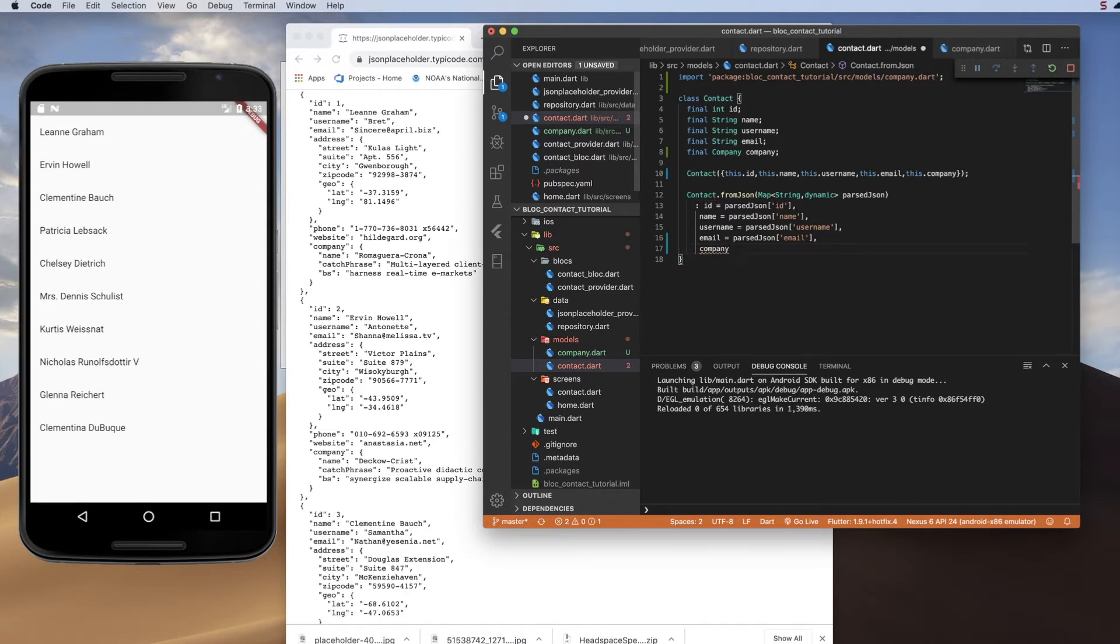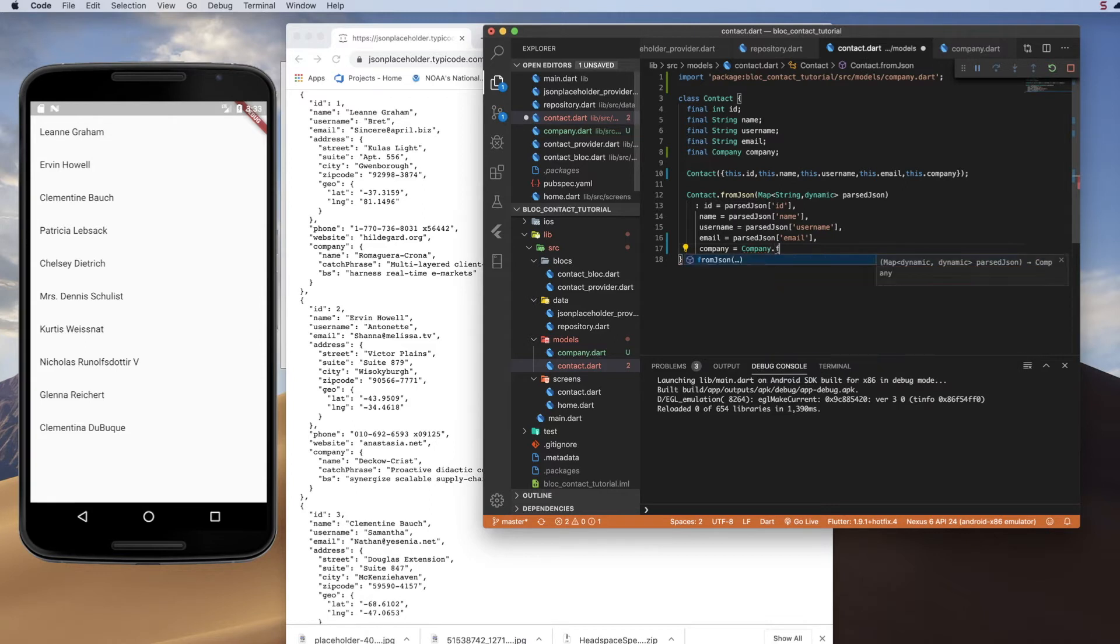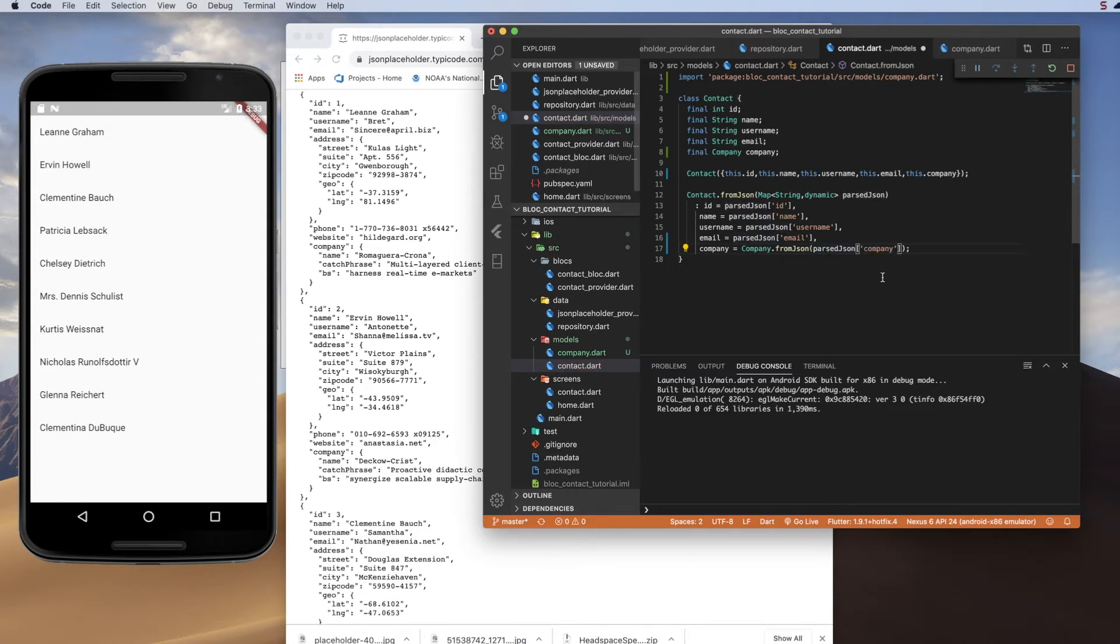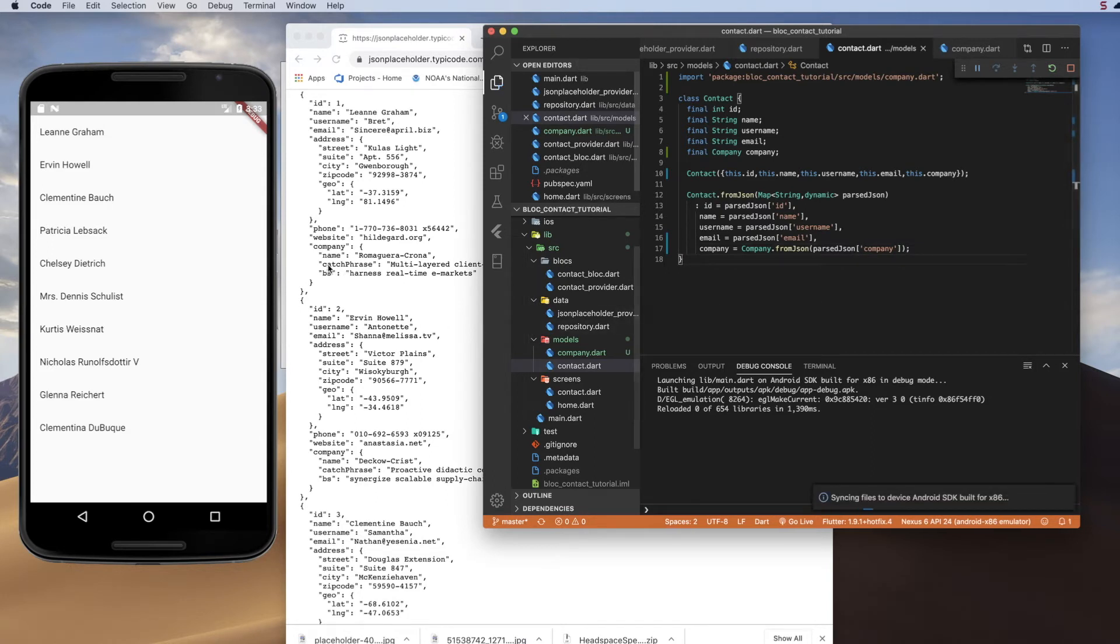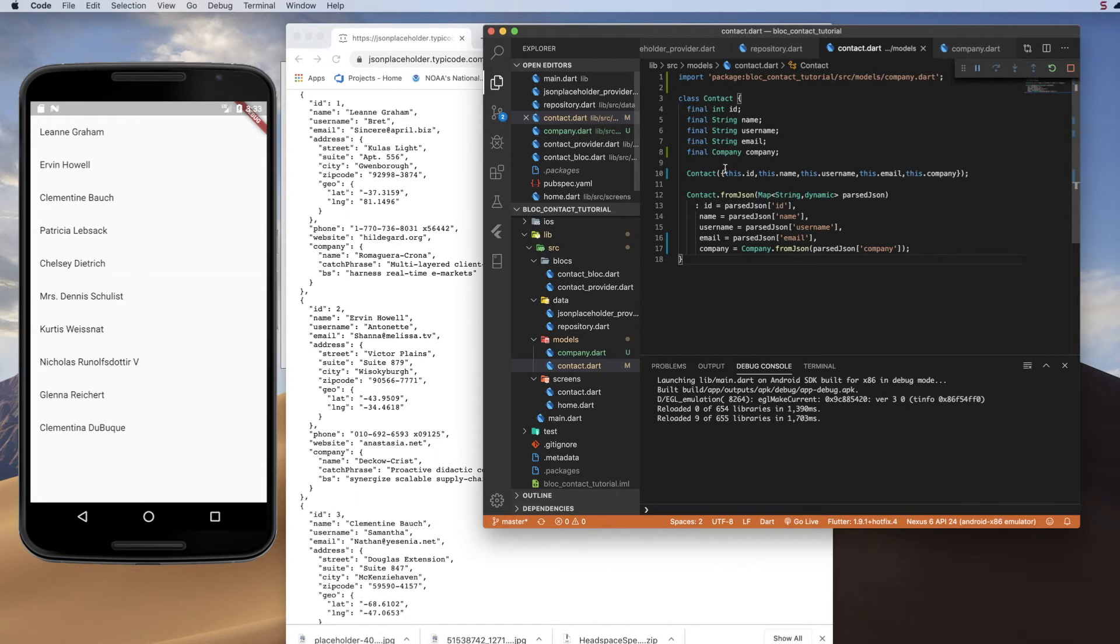and it's going to be equal to company.fromJSON. So we're going to call that custom constructor, and we're going to pass that custom constructor the parseJSON for the company field. So it's going to get this information right here, this object, it is going to parse it, it is going to use the custom constructor to convert that into a company object, and that becomes a field in our contact model. So that will allow us to call the company name right from the contact model.